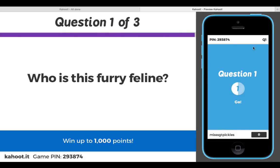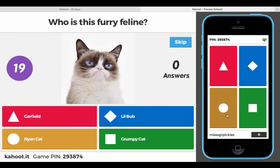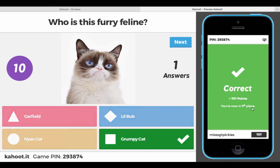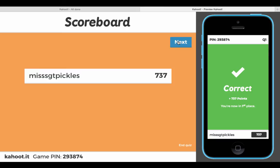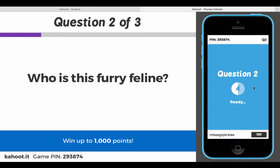On the devices you have these four colored options that relate to what's on your screen — that option would be Garfield, there's Lil Bub, and Grumpy Cat. Once you choose the correct response it'll tell you you're correct. On the main screen it'll show you the breakdown of what everybody else chose. Click next and it'll show you a scoreboard.